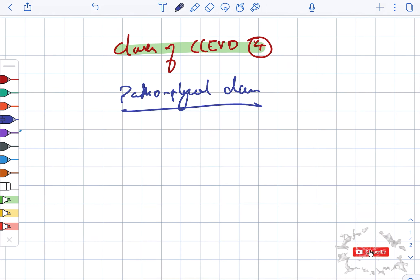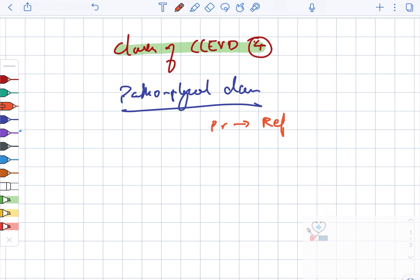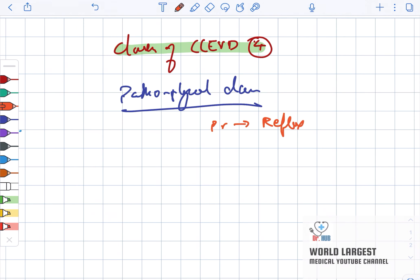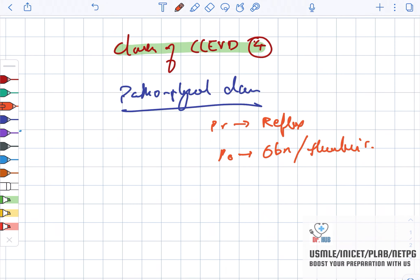Looking at the pathophysiological classification, there is PR which stands for reflux, and PO which stands for obstruction as well as thrombosis.